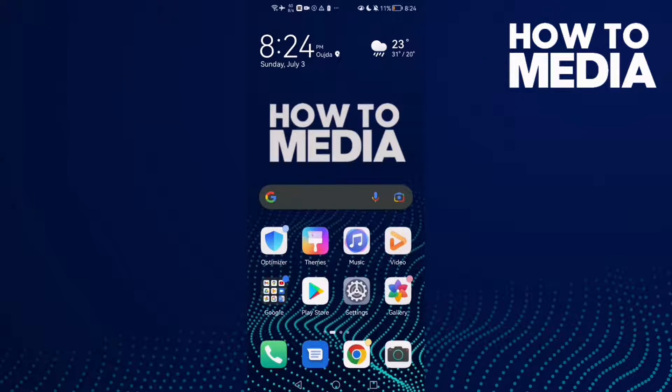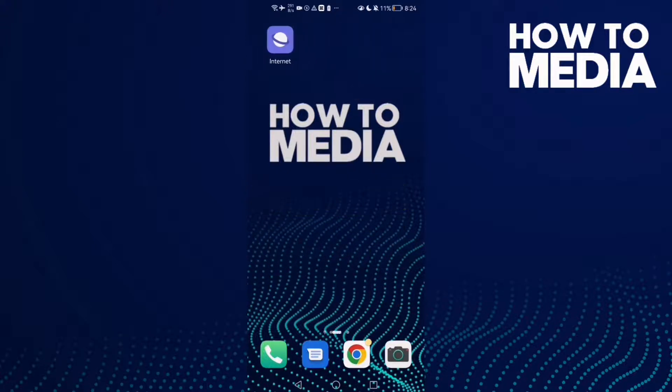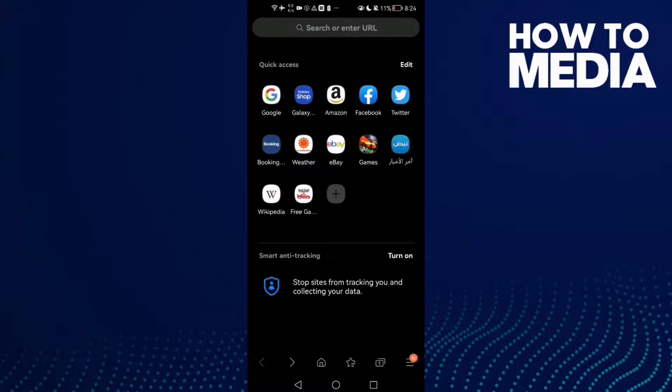How to find website data settings on Samsung Internet browser. Hello guys, in today's video I'm gonna show you how to find website data settings on Samsung Internet browser. First, open the browser and then just click the three lines here in the bottom corner.